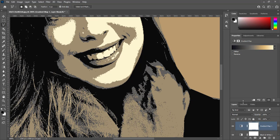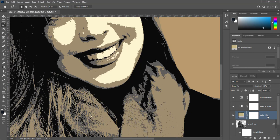Select solid color layer and open blending options. In blend if, select this layer.